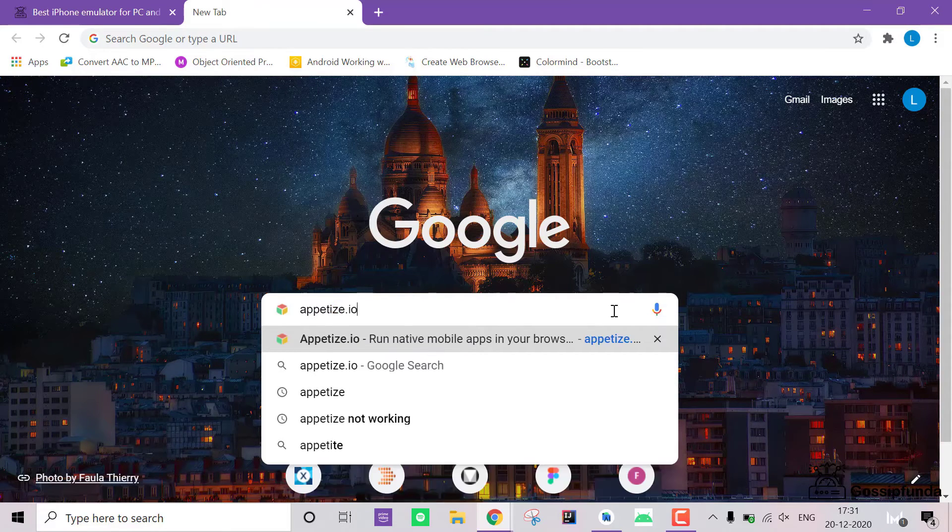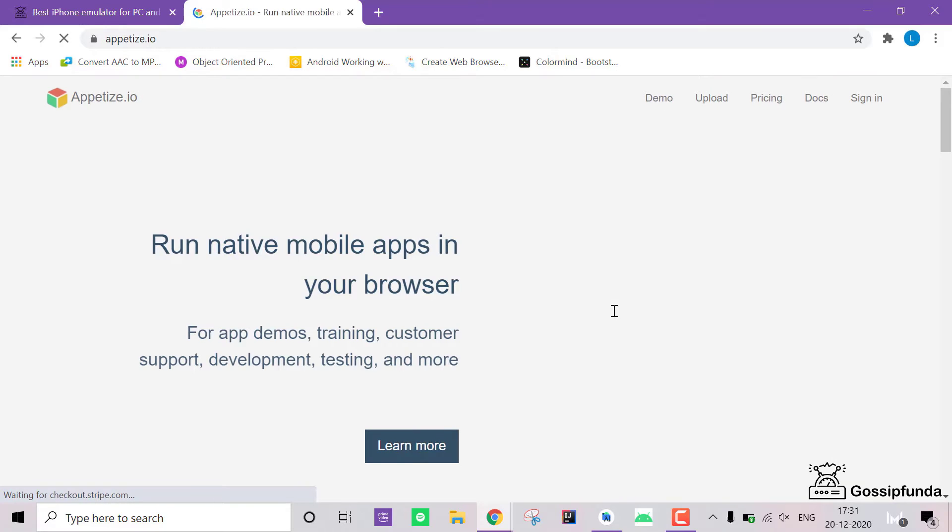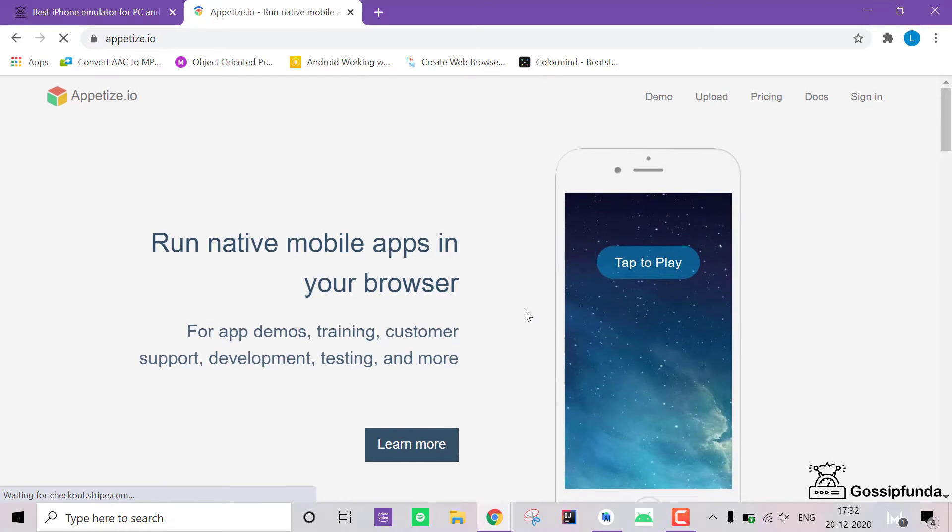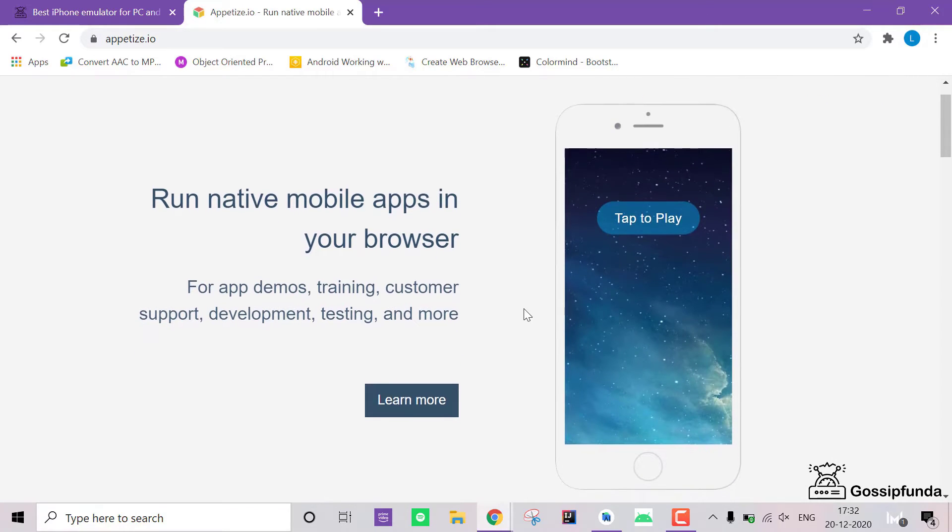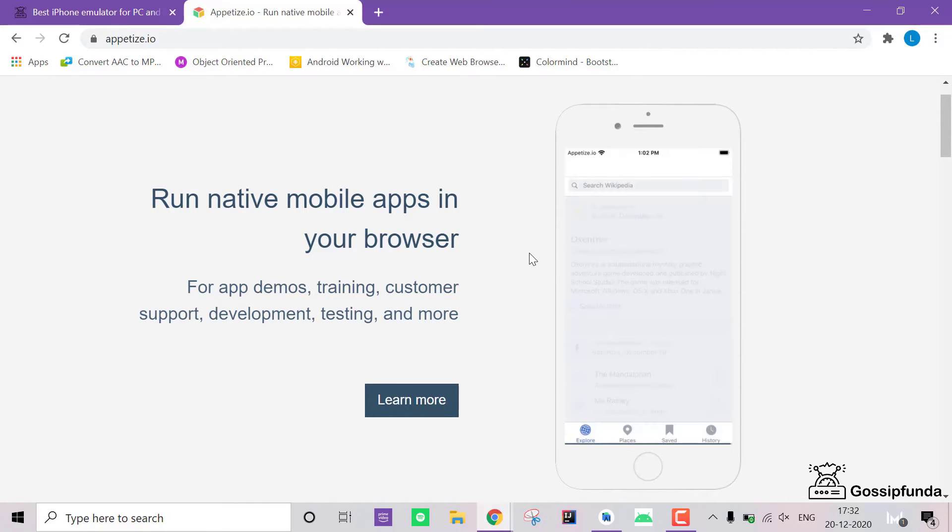Once the website opens, you can use the emulator without any problems, but if you want modern iPhones such as iPhone X, iPhone 11, 12, then you have to go to demo and from here you can select the model of the iPhone that you want to test on. Also, you can select the iPads.